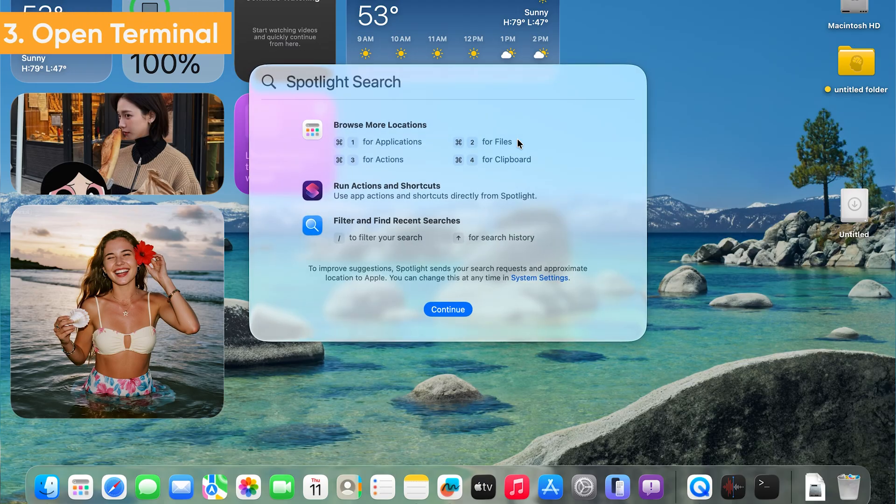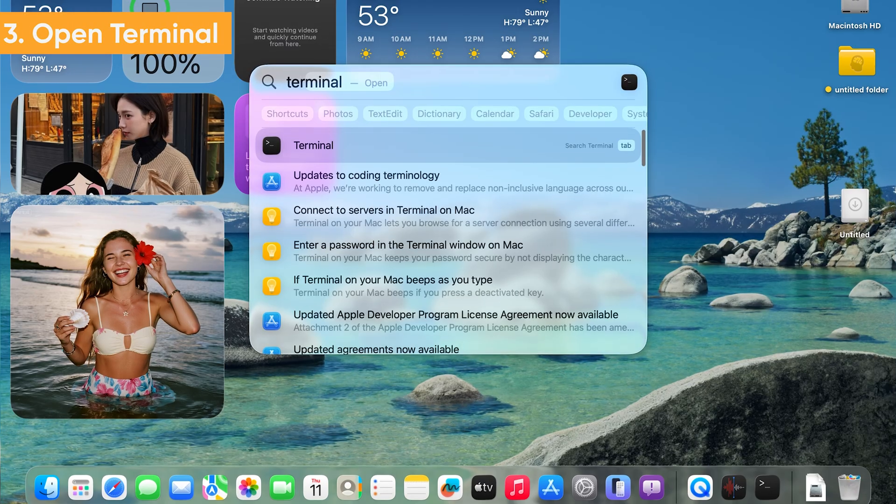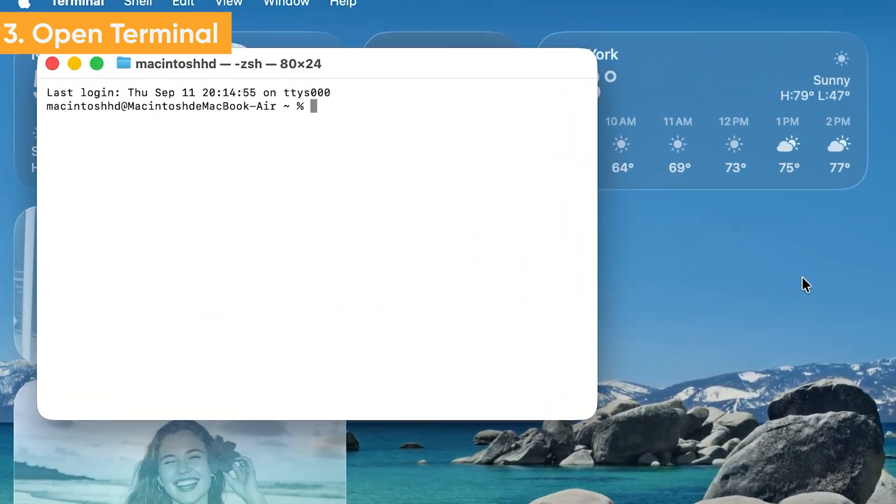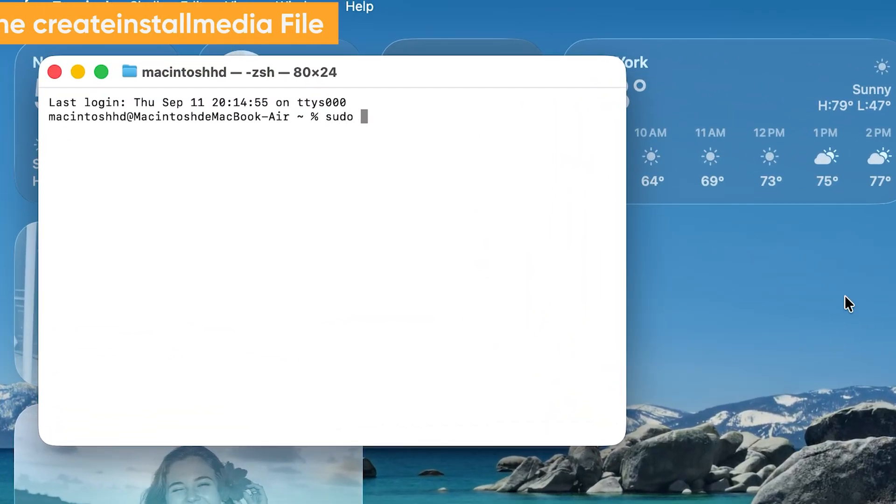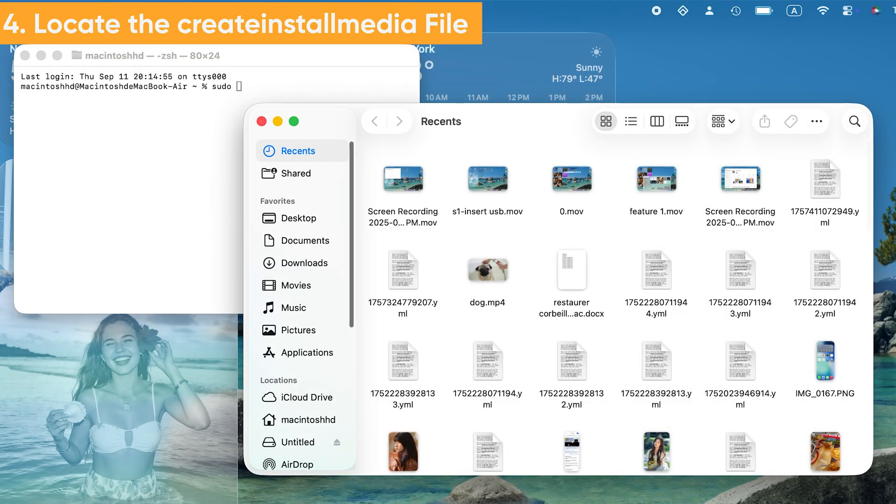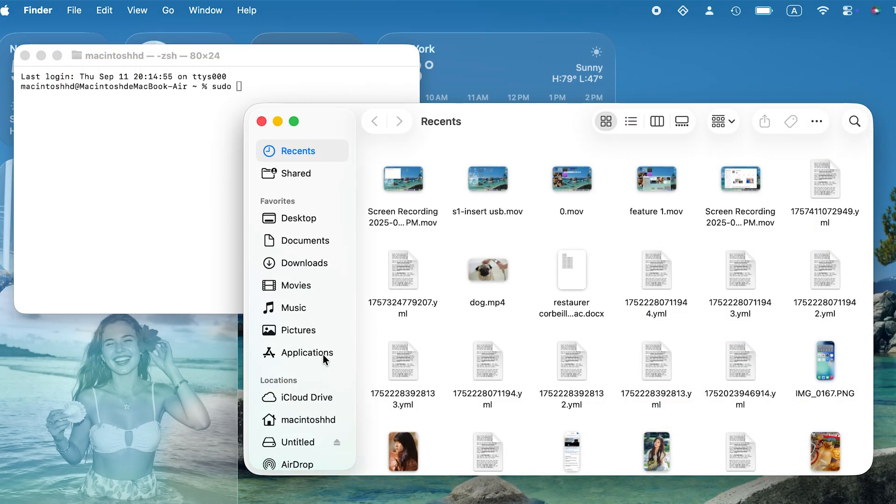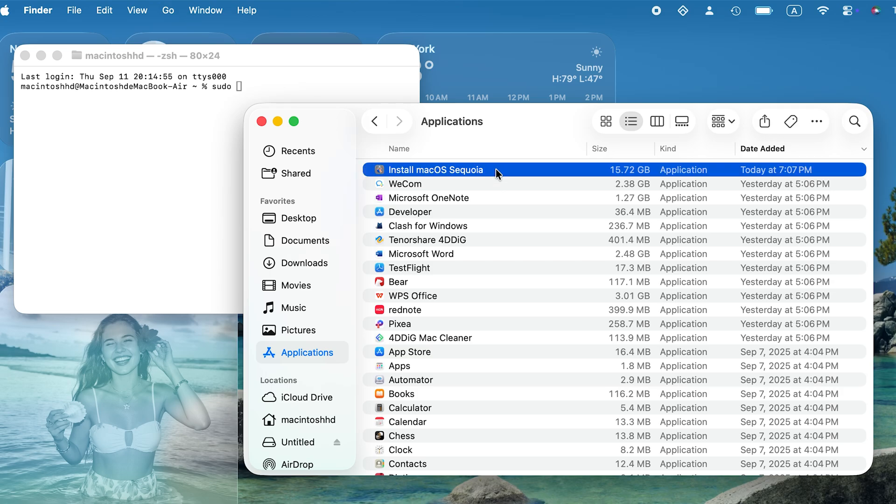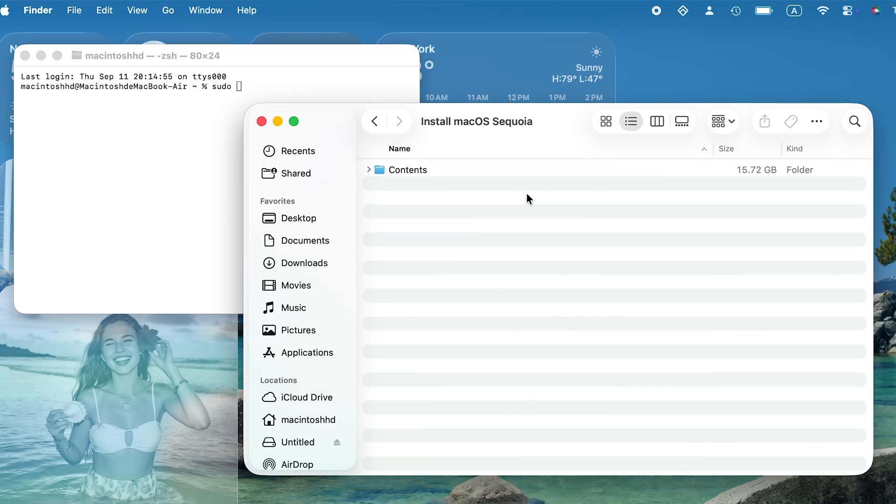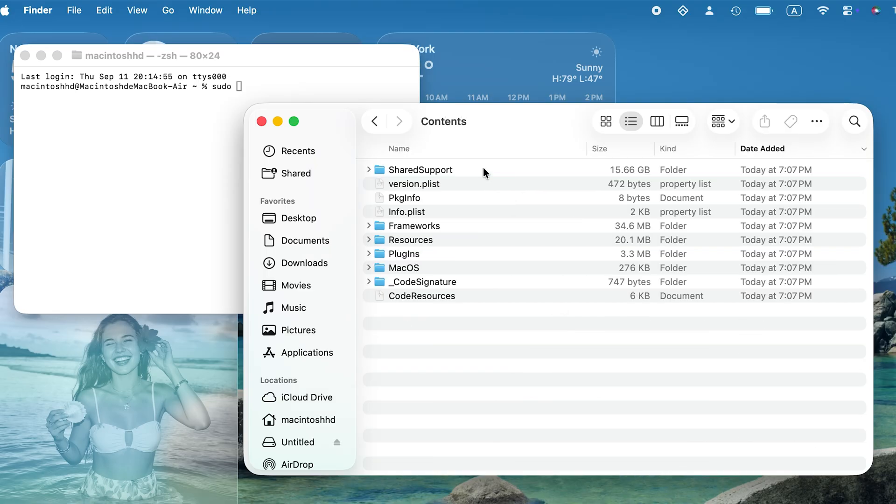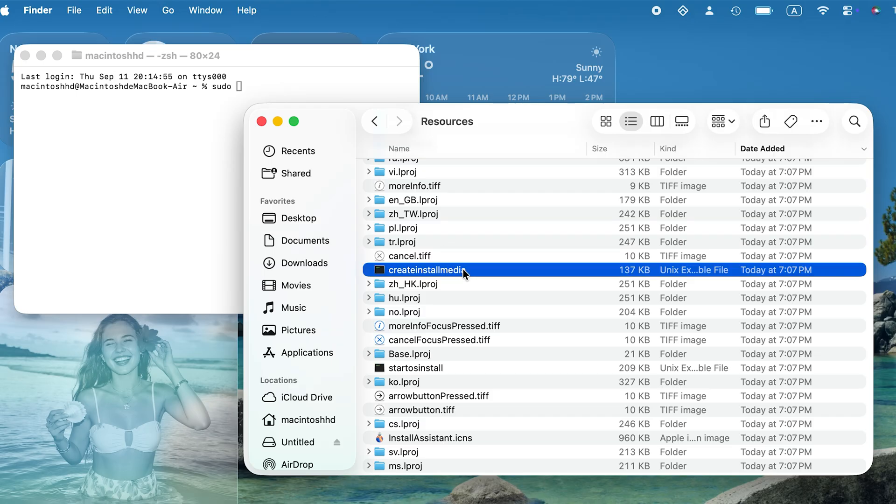Next, use Spotlight to open Terminal. Type the command sudo followed by a space. Now we need to go back to Finder and find the Create Install Media file. In Finder, go to Applications, locate Install macOS Sequoia. Right-click it and choose Show Package Contents. Open the Contents folder, then the Resources folder. Here you can find the Create Install Media file.